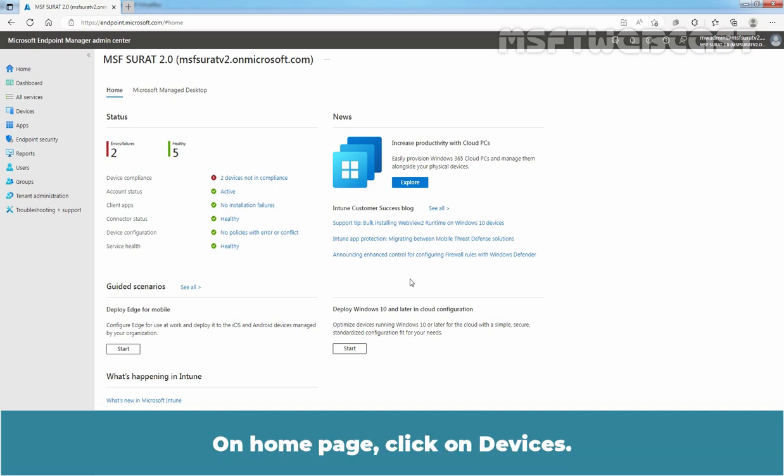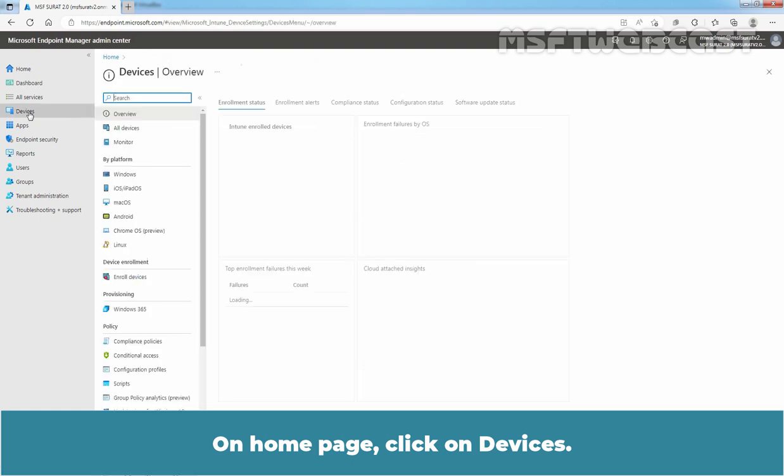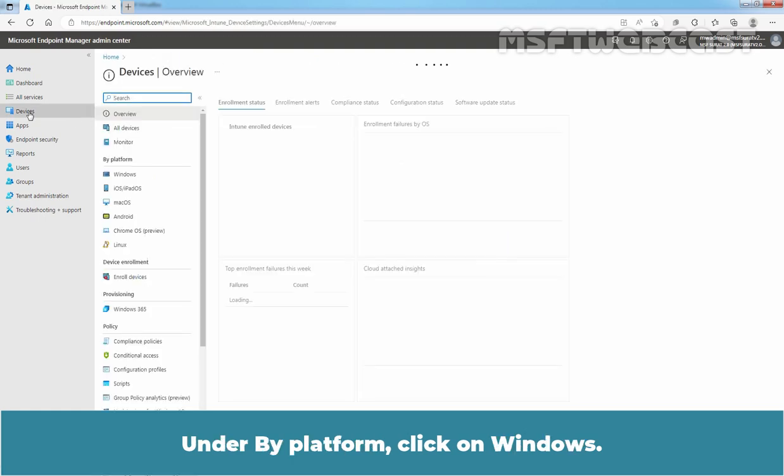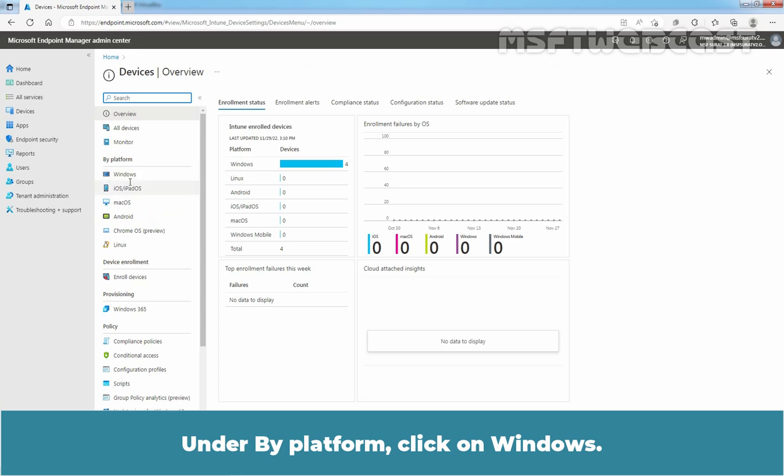On the Home page, click on Devices. Under By Platform, click on Windows.